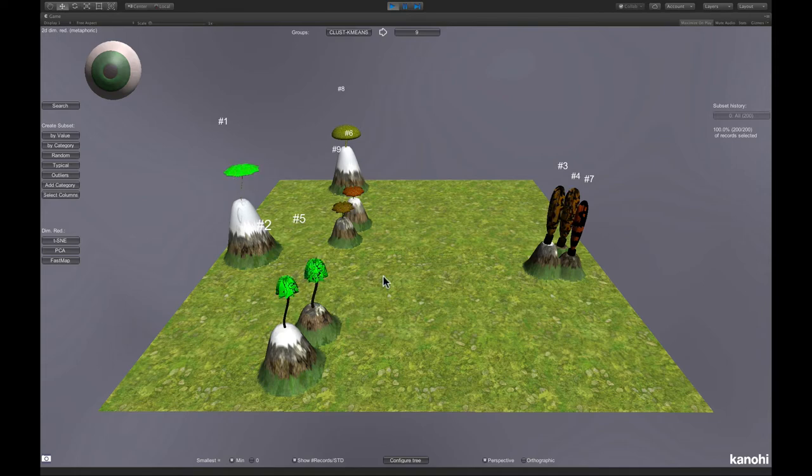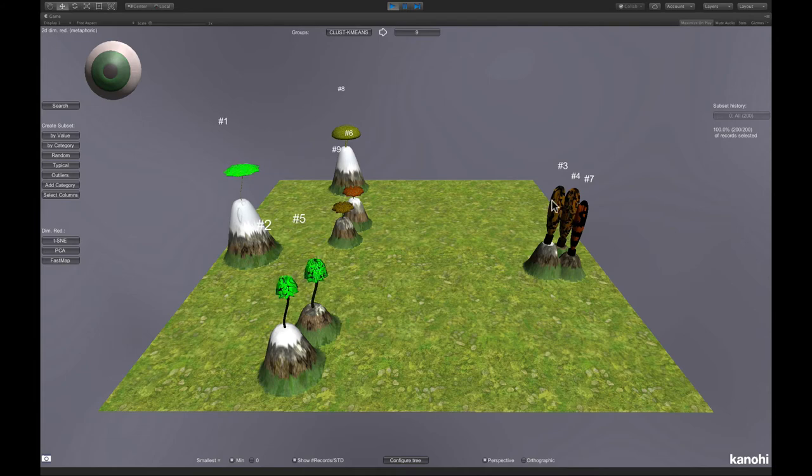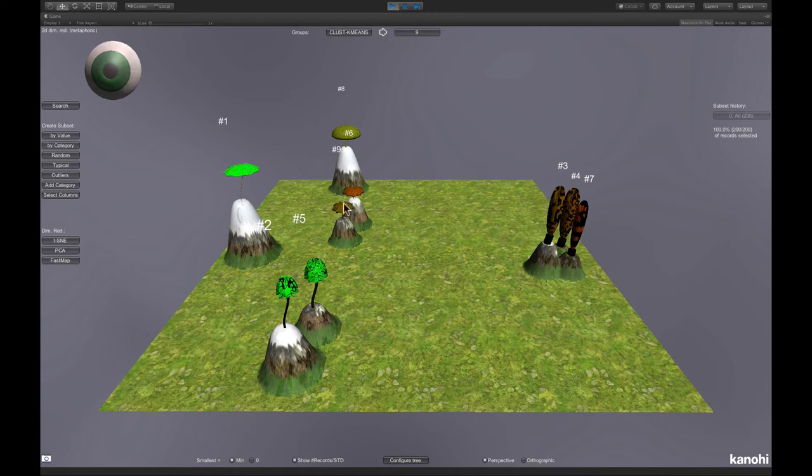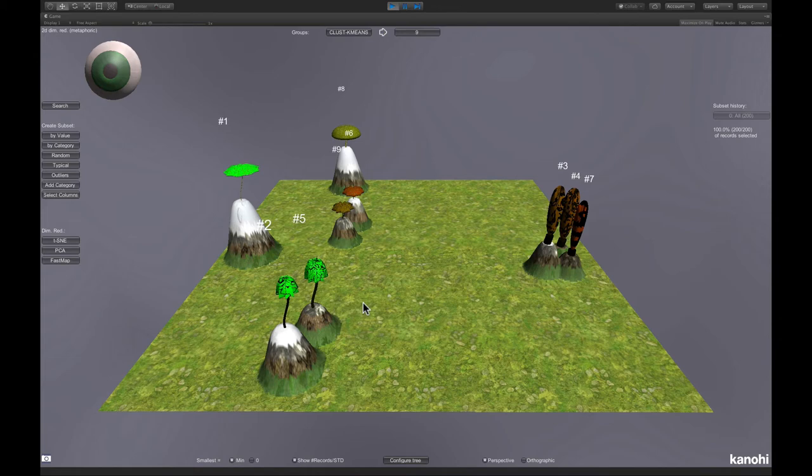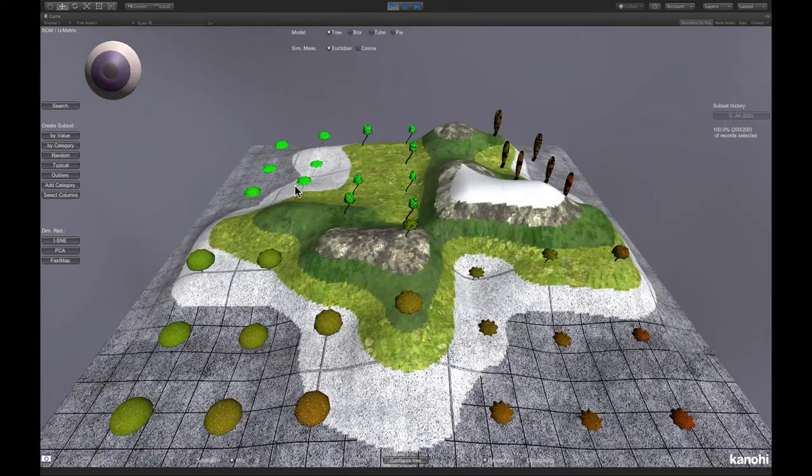And this means that these three clusters form in fact one large cluster. These two form one cluster, and these two form one cluster. And from this kind of visualization, you can determine the exact cluster size.